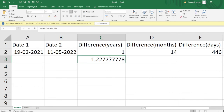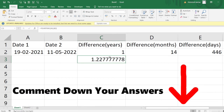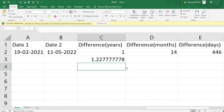I want you guys to use the YEARFRAC function and similarly give me the answer in the comment section on how to calculate the number of months and the number of days that have passed between the dates in column A and column B. This 1.22 can also be converted into a simple integer value.